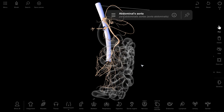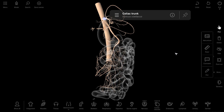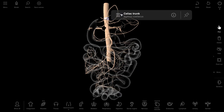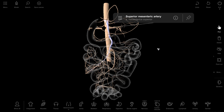Aorta abdominalis has parietal branches and visceral branches. We already know about the first unpaired visceral branch, the celiac trunk. And now, the second and third branches.